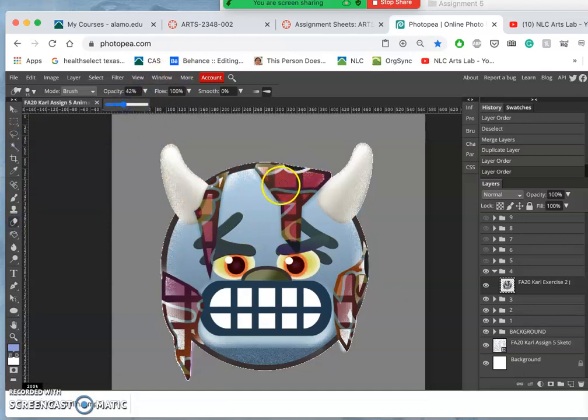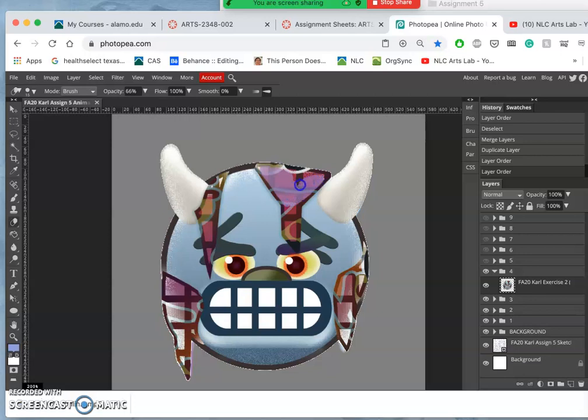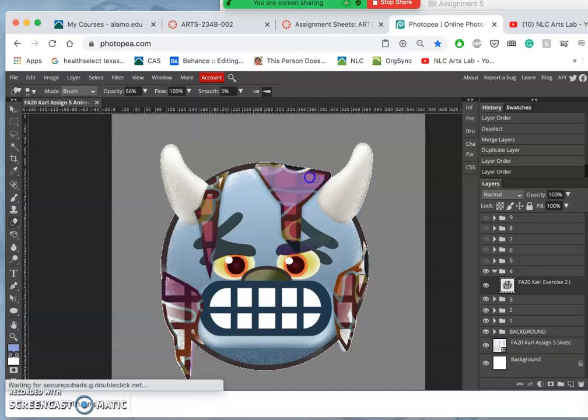I can take a low opacity eraser and start kind of fading it in, because it was purple before, right? So I'm just erasing it away at 66 percent to let some of that purple from the layer before come through.